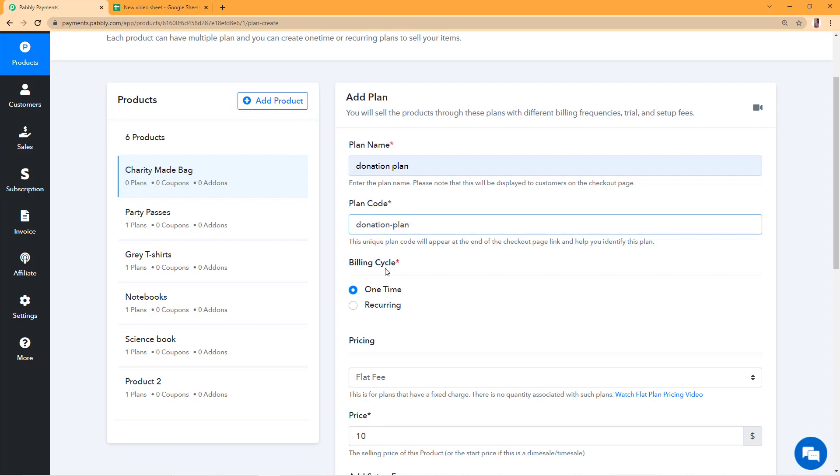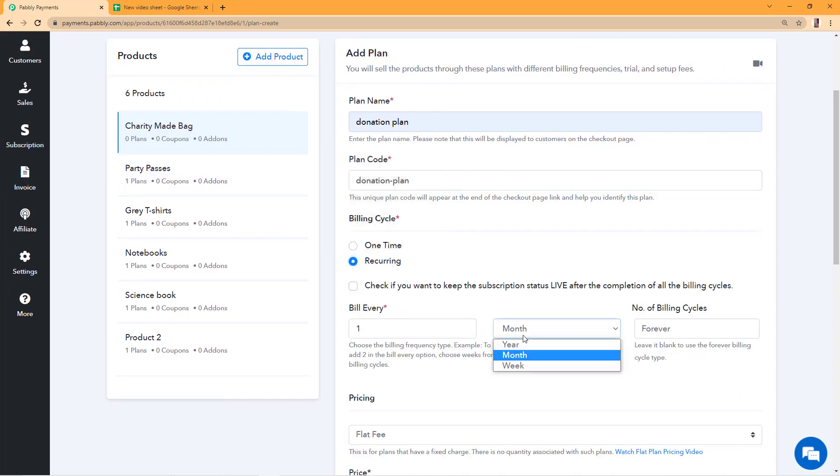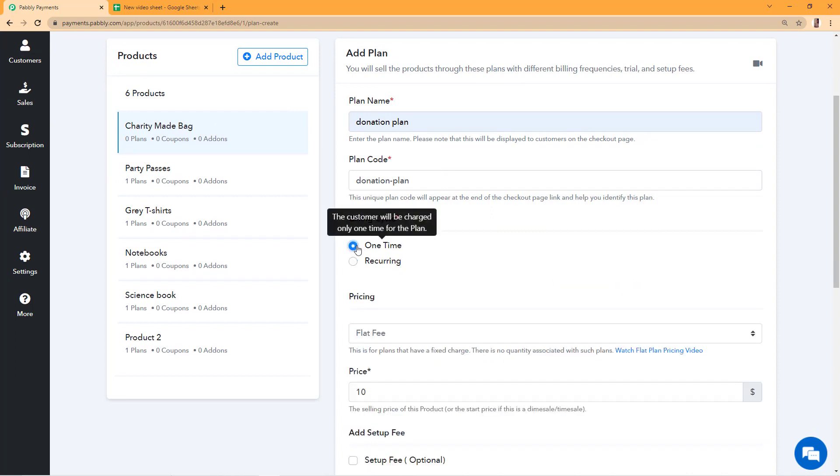From the billing cycle, you have to choose whether you want to collect one time payment for this product or you want to collect a recurring payment which can be yearly, monthly, or weekly. For this I'll just collect a one time payment.